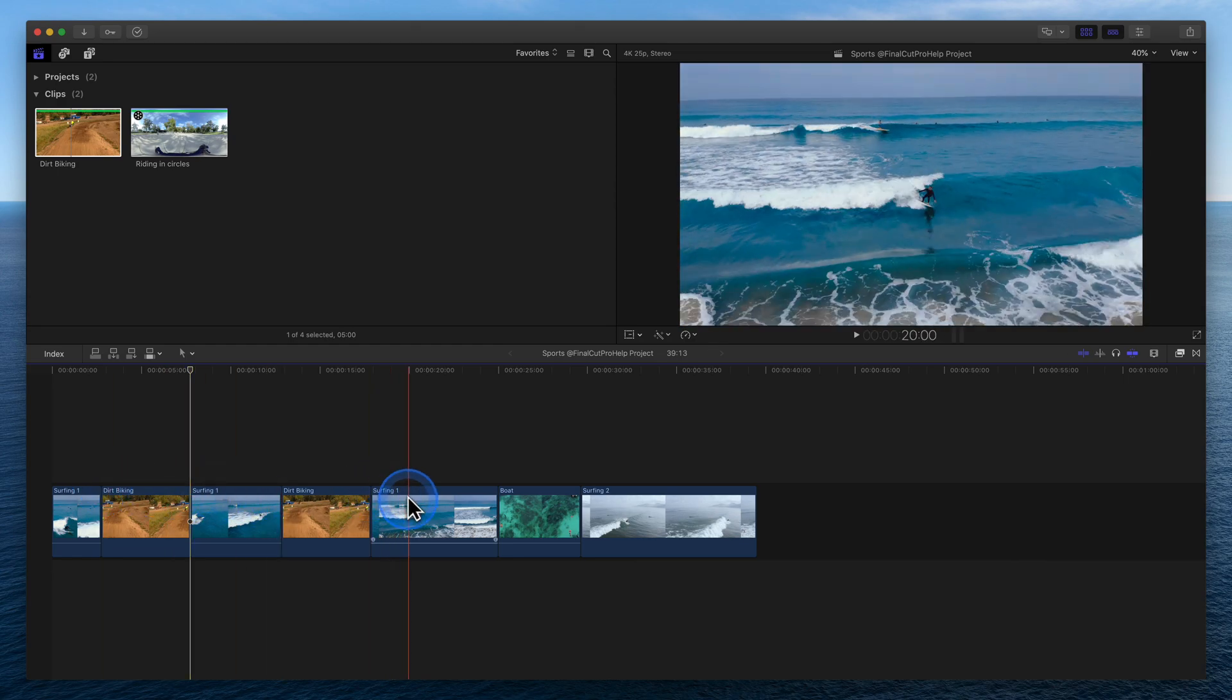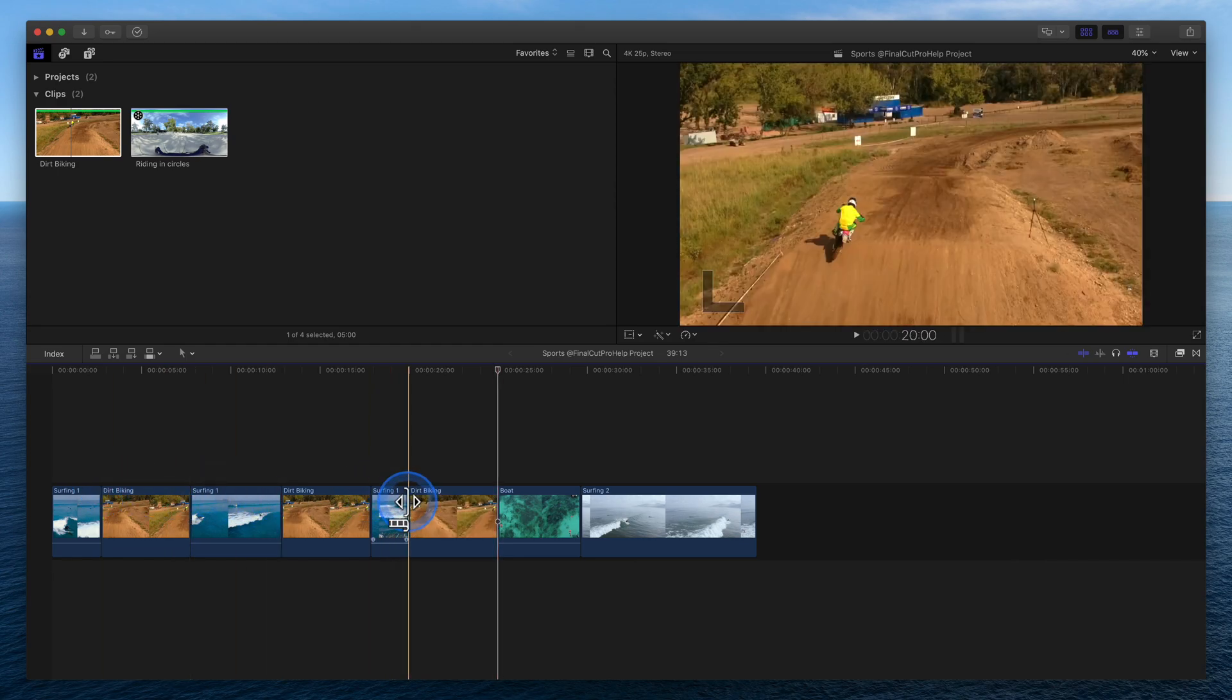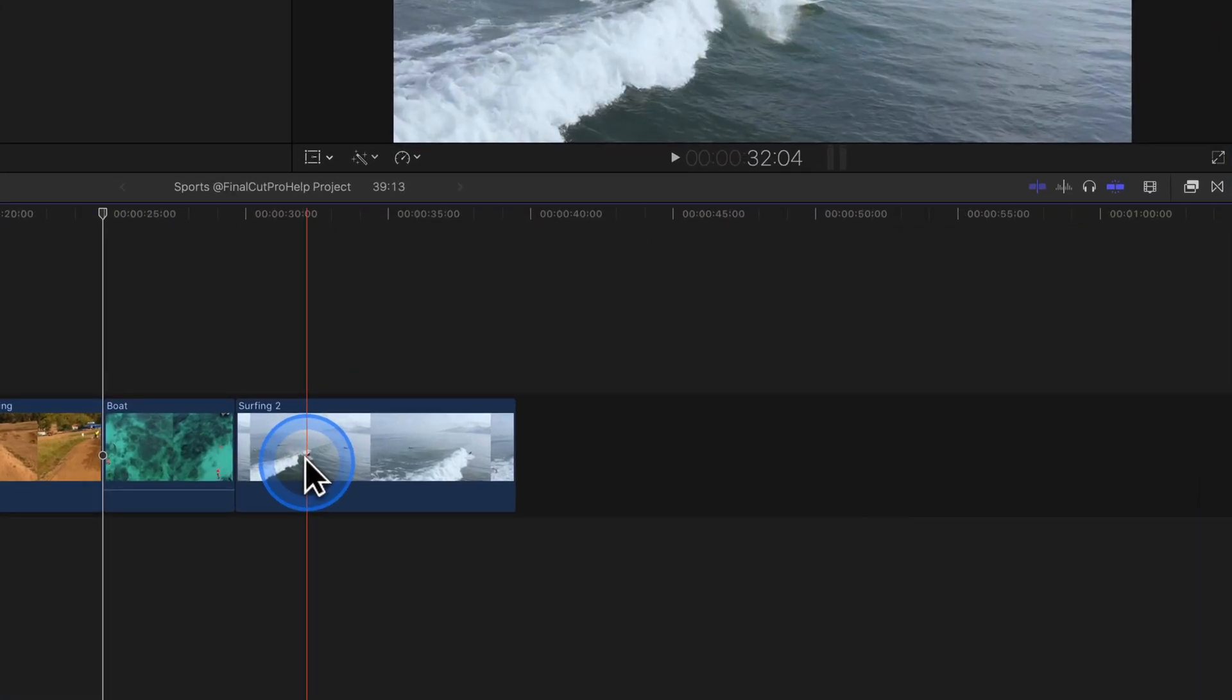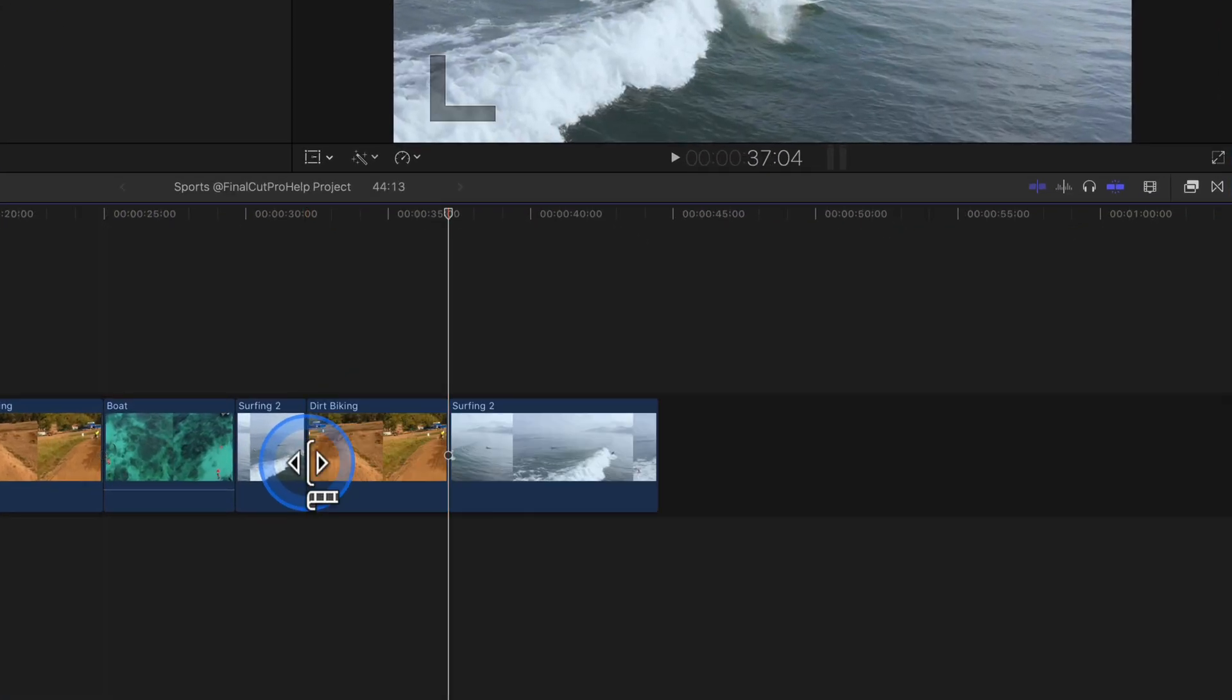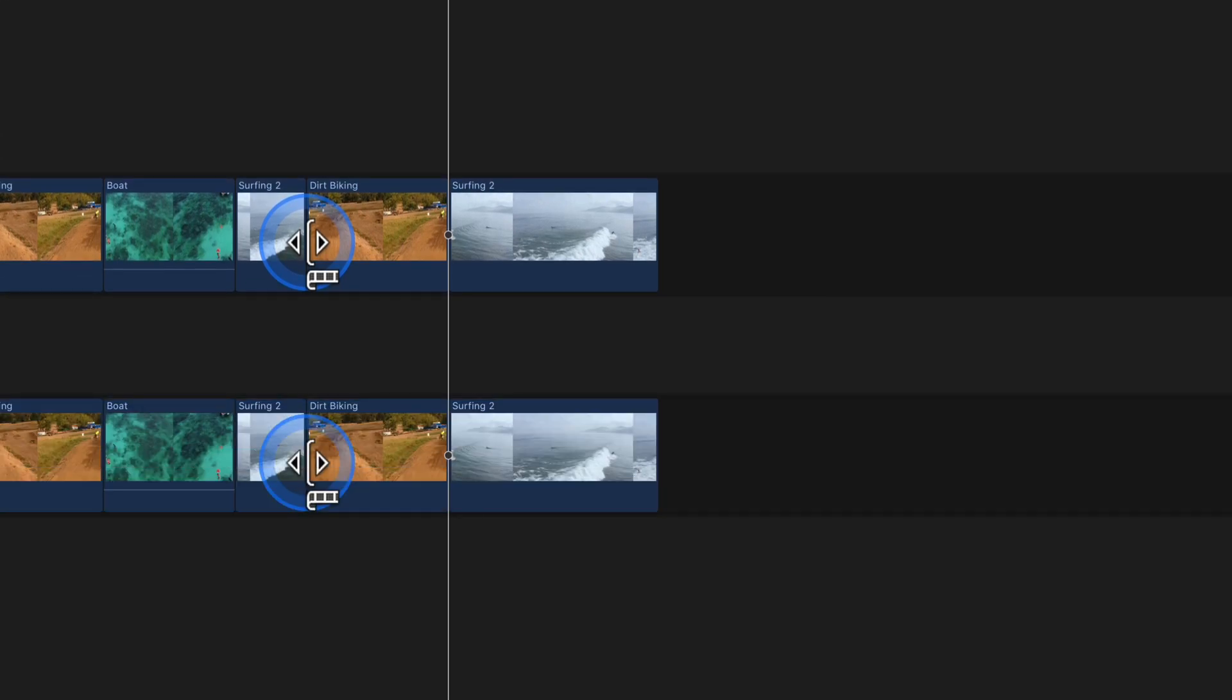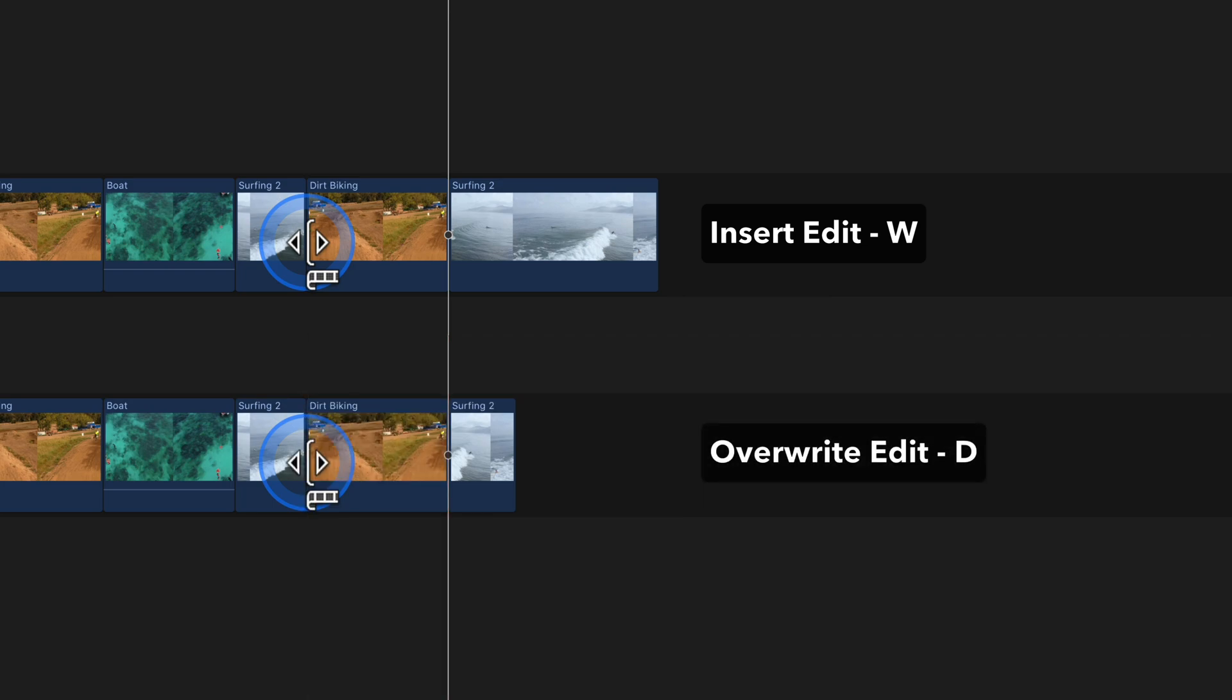We can compare this to an insert edit with the keyboard shortcut W and see that the clips are pushed down, causing the duration of the project to extend. I'll use Command-Z to undo the insert and perform an overwrite edit at the same location.